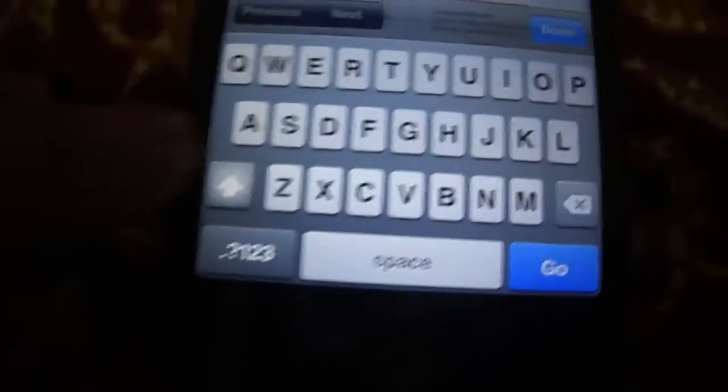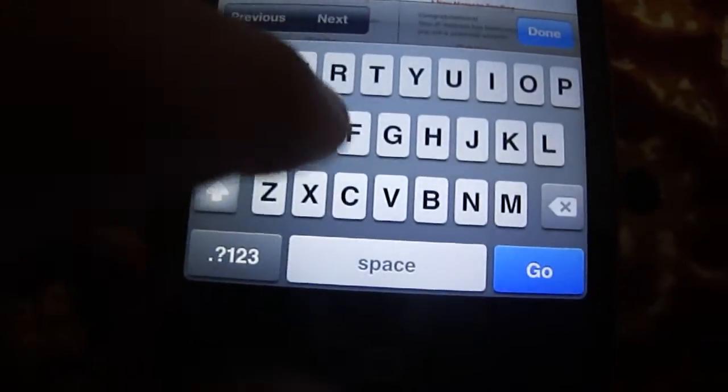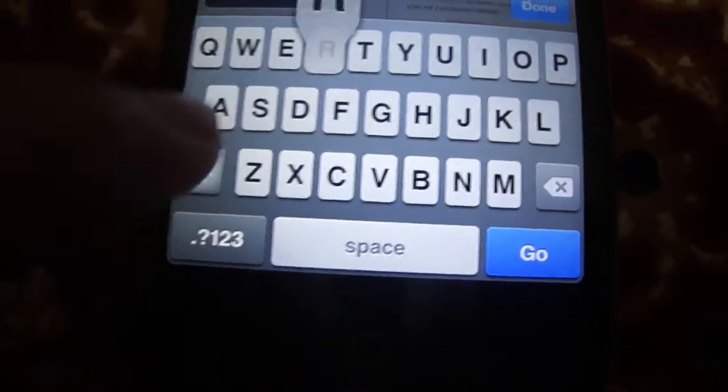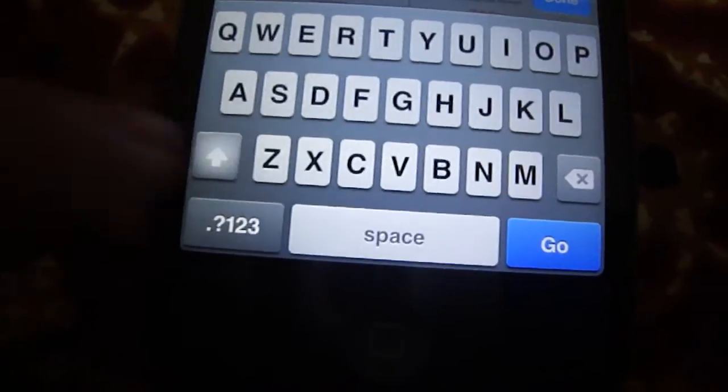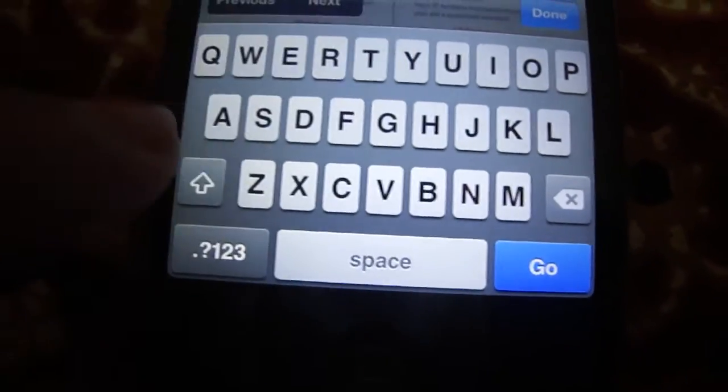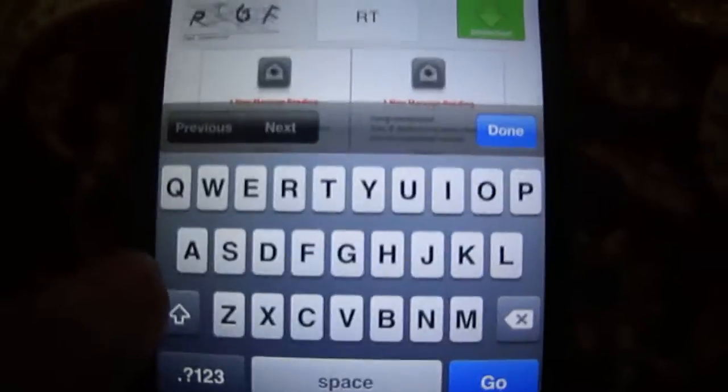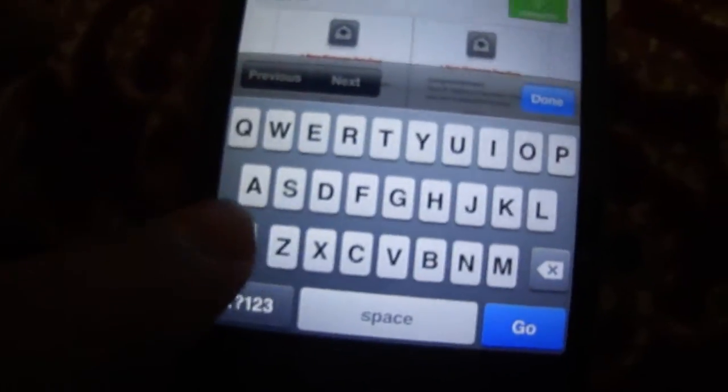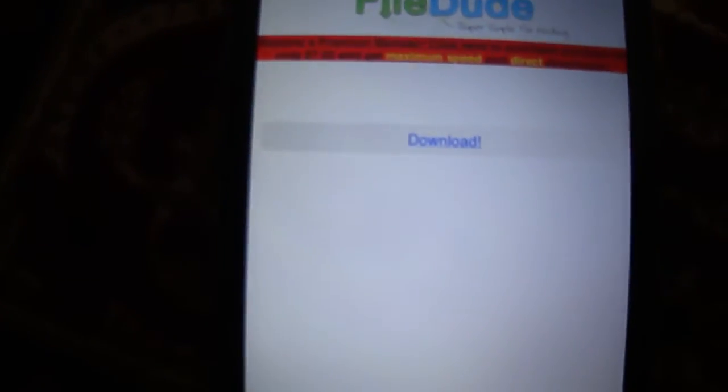Then they will give you a code you have to write it. Capital R, capital T, and G, and F. So here you go, just type Download and it will, yeah.